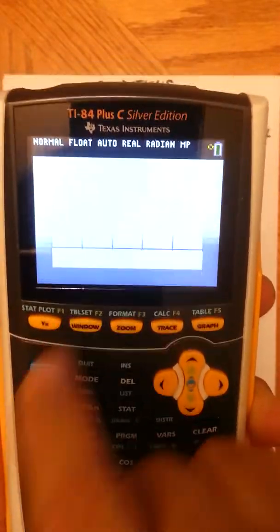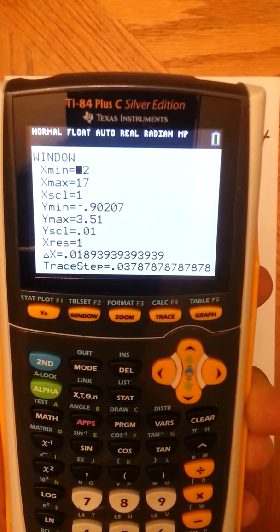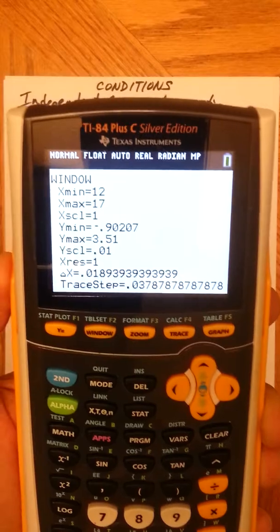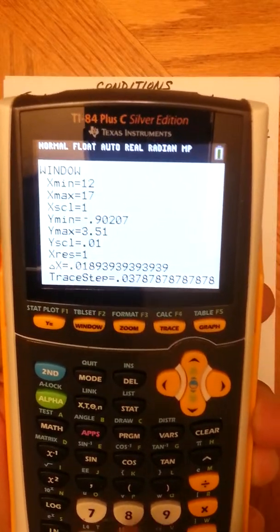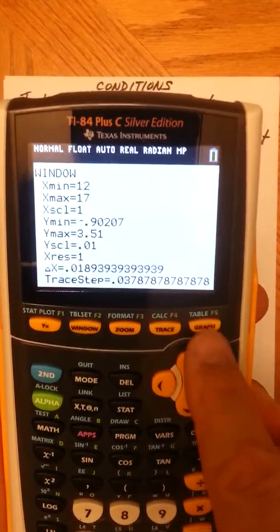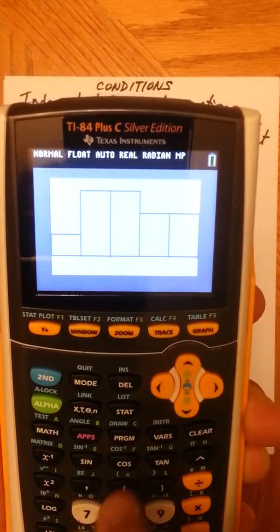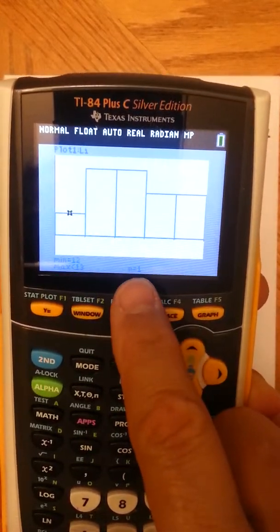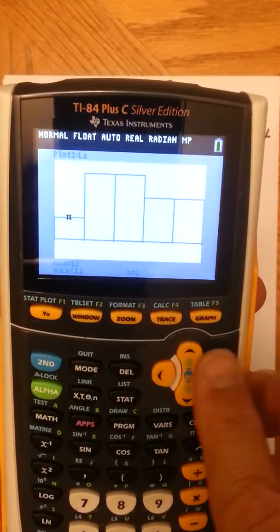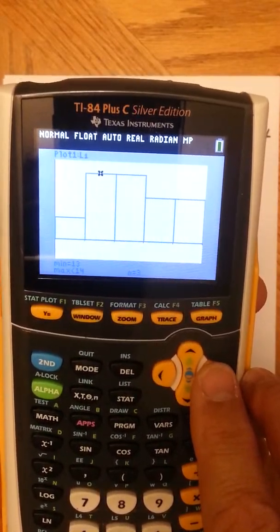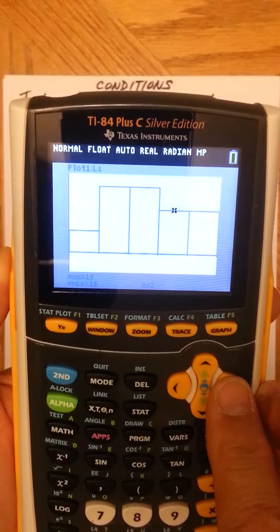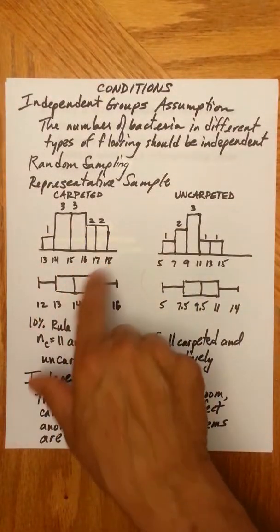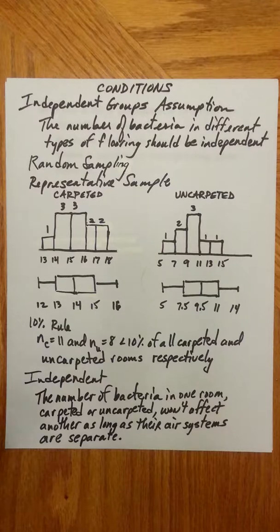Often I won't get a scale I particularly like, so let's look at the window. It looks like it's going from 12 to 17 — that's not too bad. Go back to graph and press Trace. It looks like there's one value between 12 and 13, and so on — you can see one, three, three, two, two. That's a nice histogram, pretty good.